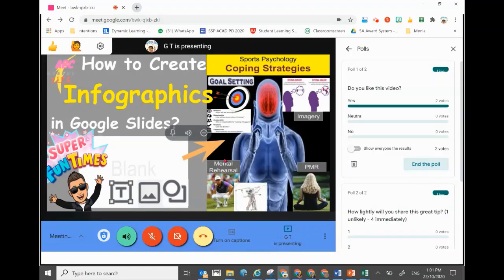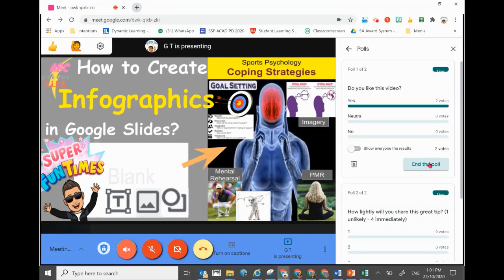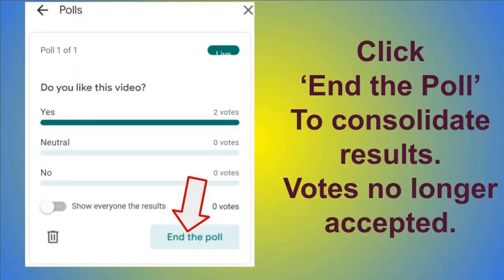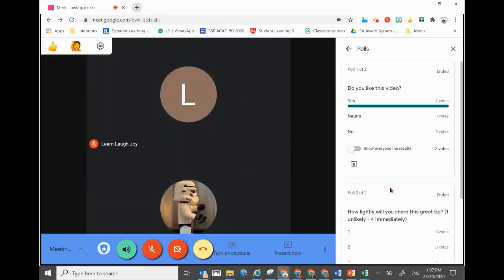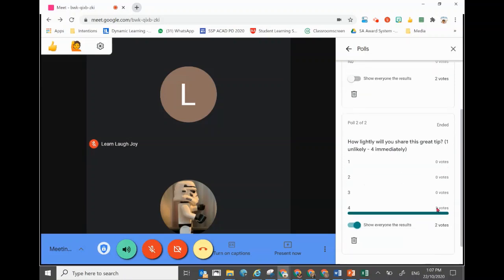Once you're comfortable that enough votes have been cast, you can end the poll anytime to see the results. Once it's computed, the tabulated results will be shown — for each question, the number of votes cast for each option will be shown in detail.